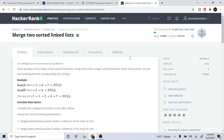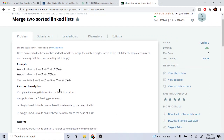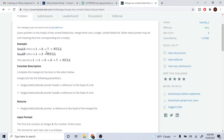What's up guys, my name is Michael and welcome to my YouTube channel. Today we're going to go over how to merge two sorted linked lists. So let's say we have linked list A: 1→3→7→null, and linked list B: 1→2→null. We want to merge these two so that the result is sorted.